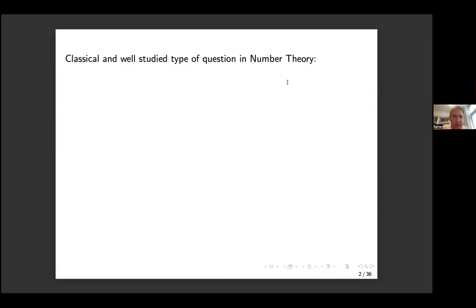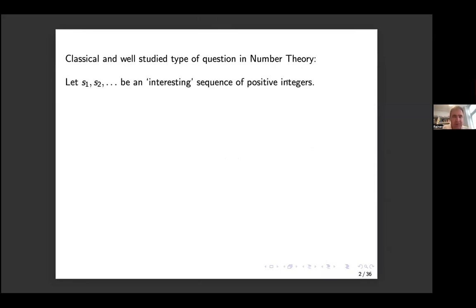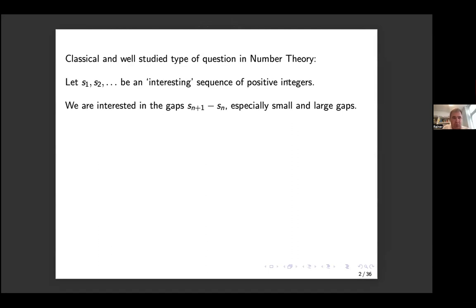One typical and classical question in number theory is to start off with an interesting sequence of positive integers. For example, there could be an interesting multiplicative property like the sequence of primes, and one of the first properties you would be interested in is the asymptotic distribution of that sequence — how many elements are there up to some upper bound X — and the aim would be an asymptotic formula. Once that question is well understood, one of the next questions is the behavior of the gaps between successive elements: the average gap length, but also extreme cases like small or large gaps.